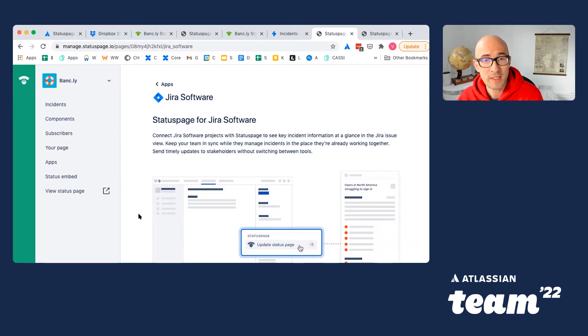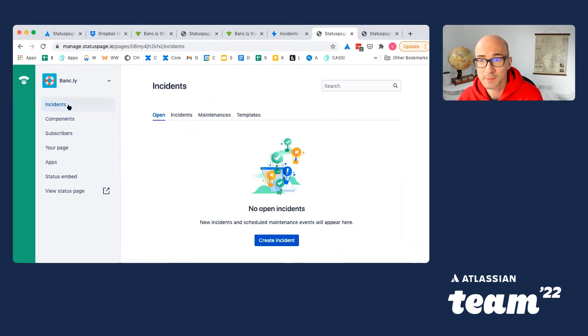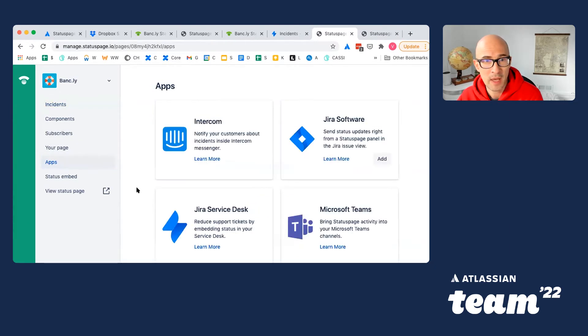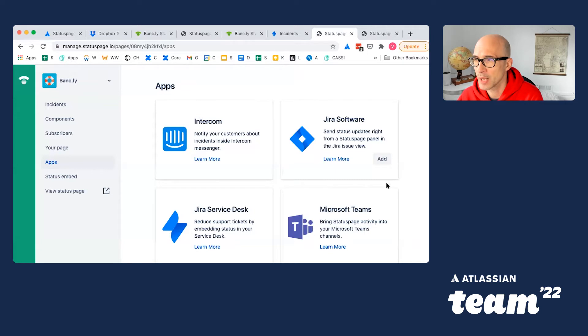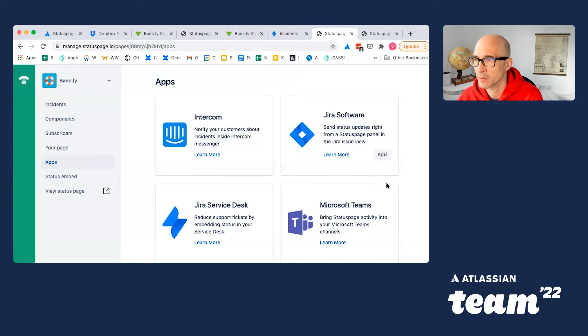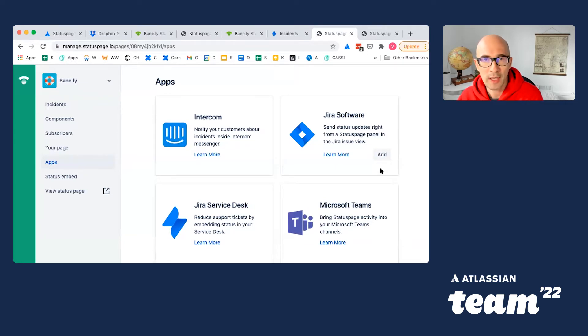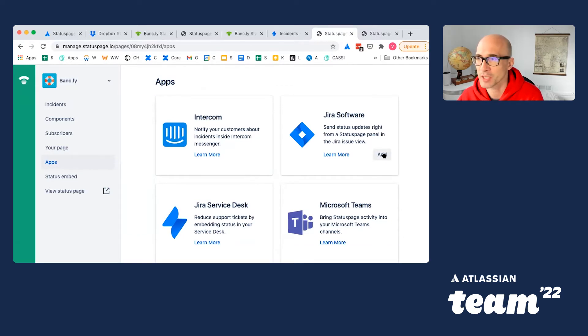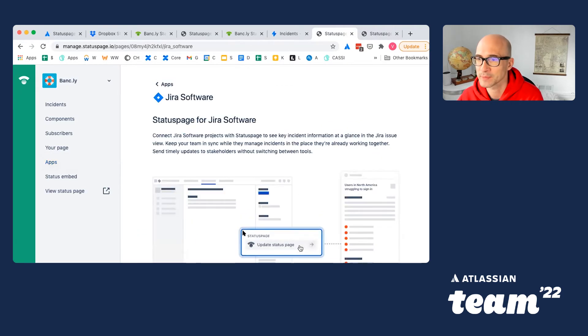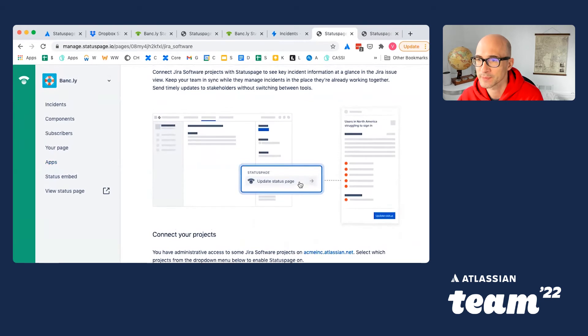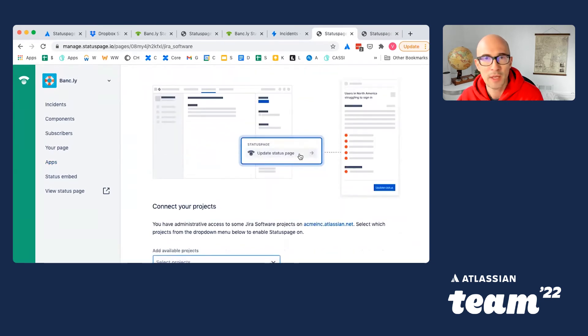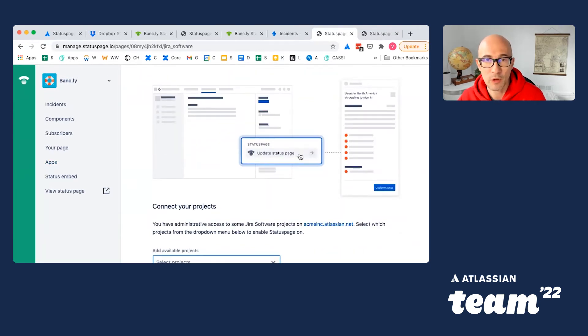We'll start on StatusPage admin portal and we'll head to apps. And you can see here Jira software app right among all other helpful integrations. We'll go ahead and connect our StatusPage instance with the right Jira project.